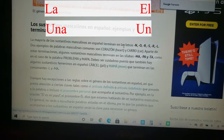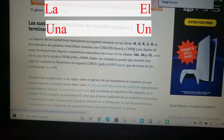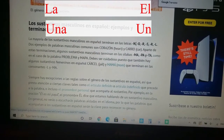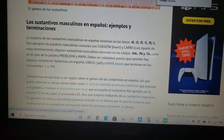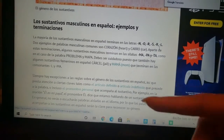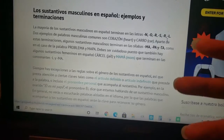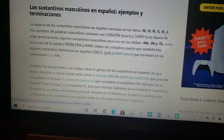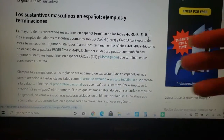Y sustantivos masculinos — masculinos con las letras N, O, R, S, L. Con las palabras, por ejemplo: el papel.